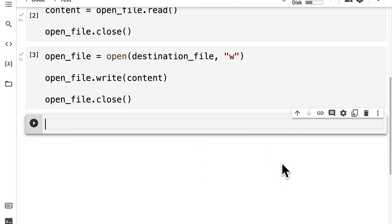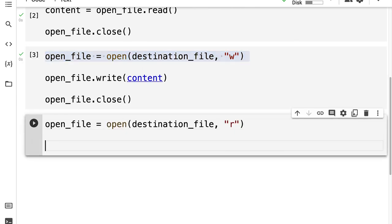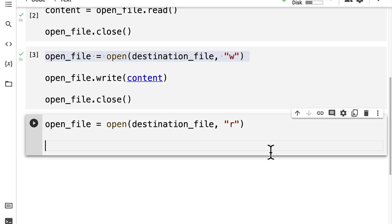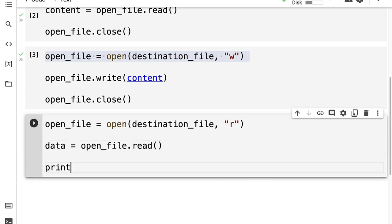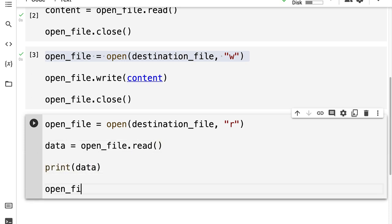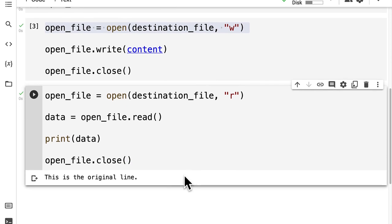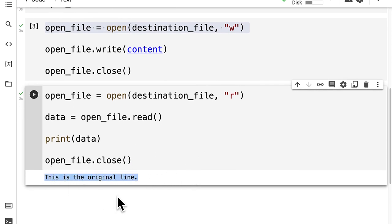Then we can verify that we did the job properly by opening our destination file in read mode — just reading the data. We're going to grab the data by taking the open file and calling the read function. Then we can print out the data and close the open file. Running this code cell, we get 'the original line'. So this tells me that we've been able to copy over our line from our original file into our destination file.